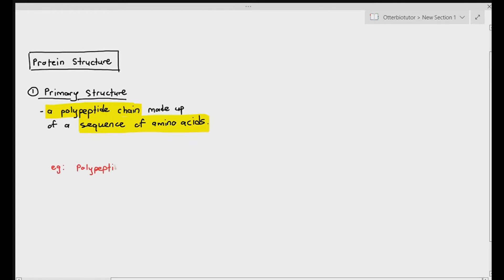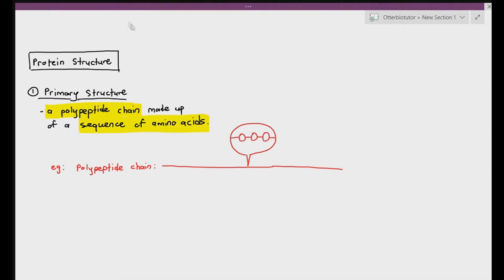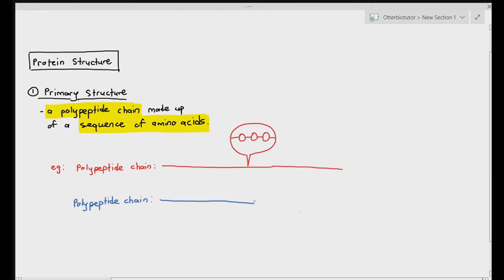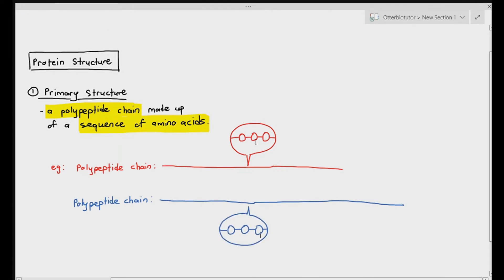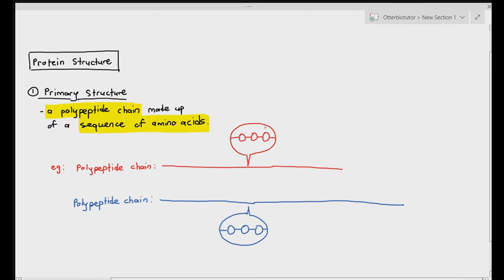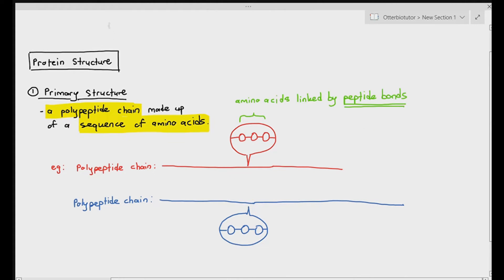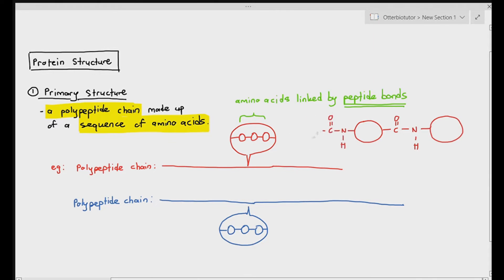I'm drawing out two polypeptide chains — one in red and one in blue. If you can't distinguish the colors, just know that there is one chain at the top and one chain at the bottom. The reason why I'm calling them polypeptide chains is because each chain consists of amino acids linked together by peptide bonds. I've represented those amino acids as circular symbols. I'm also drawing out the structure of the peptide bond as a reminder: C double bond O and NH. Those are the peptide bonds.